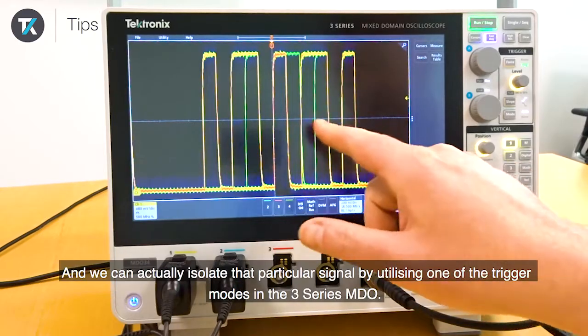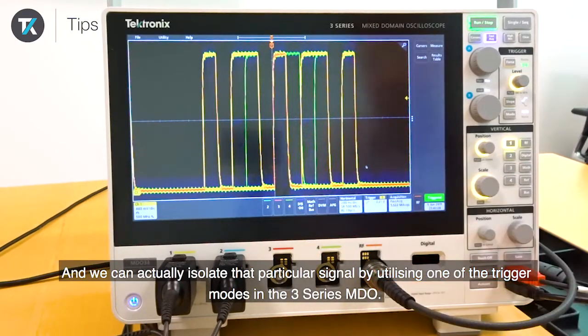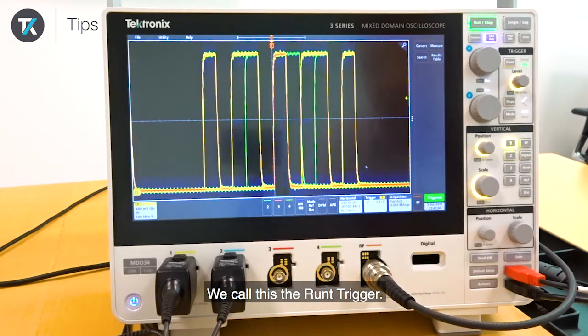We can actually isolate that particular signal by utilizing one of the trigger modes in the 3 Series MDO — we call this the Runt trigger.